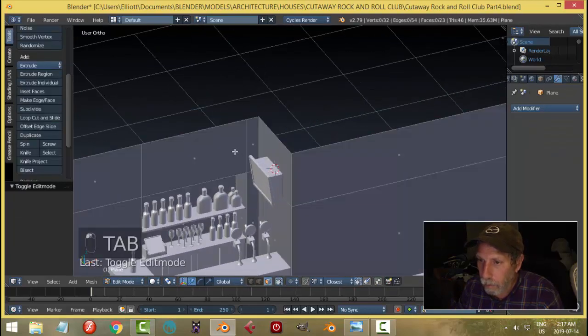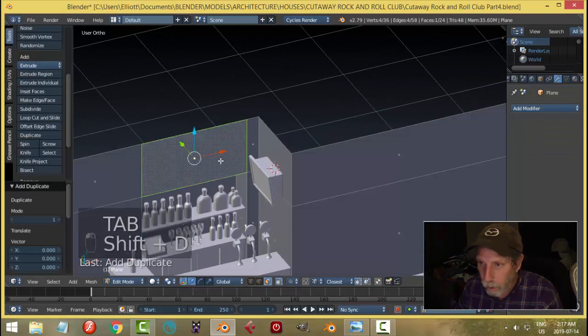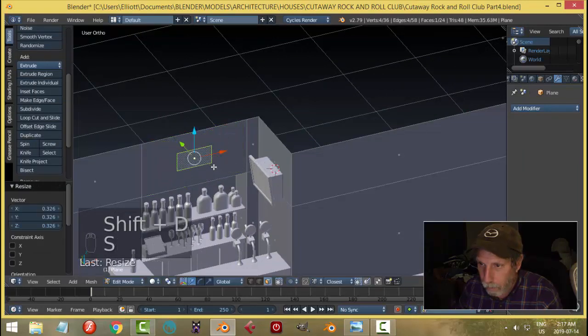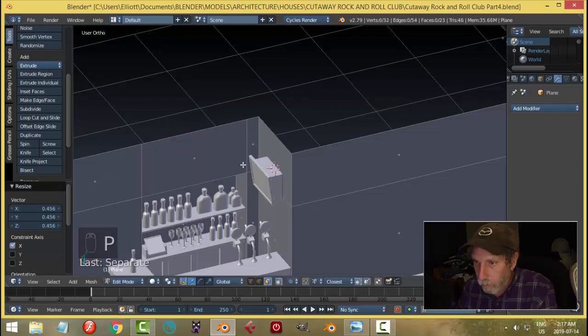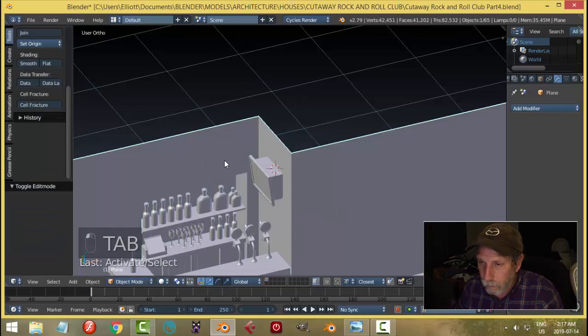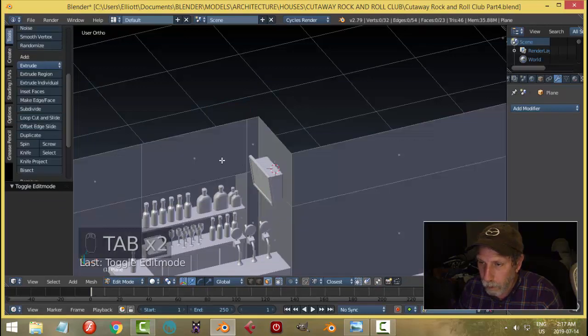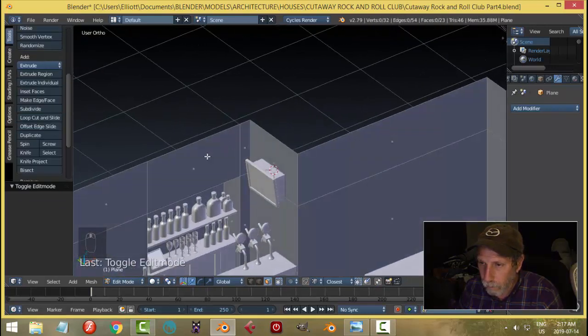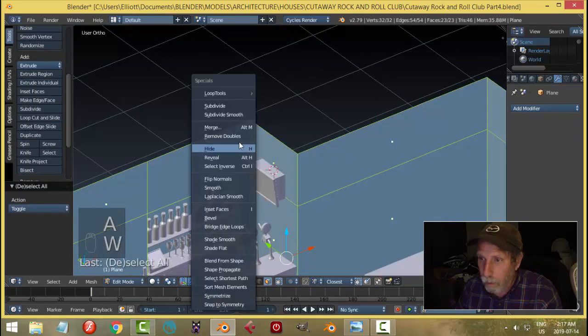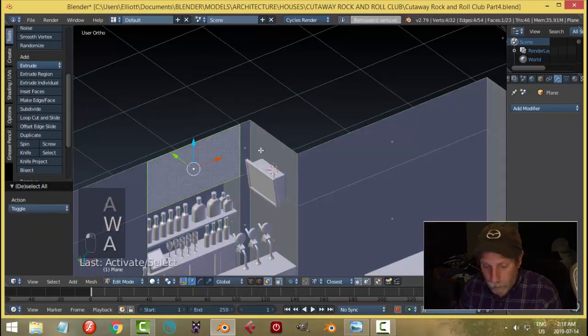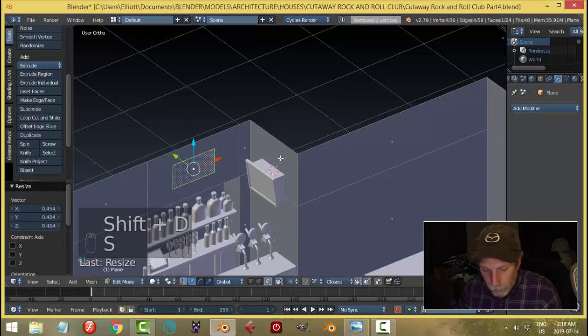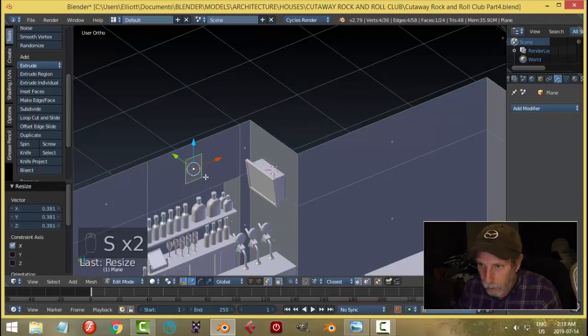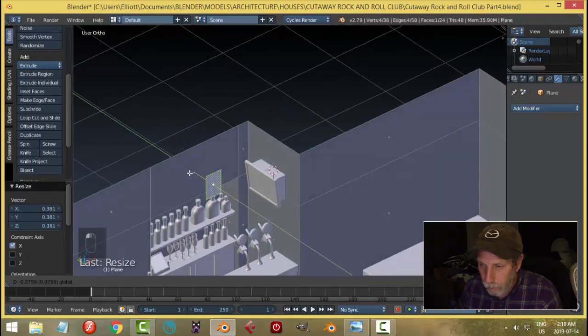And then we'll come in here and do a couple of quick pictures. Shift D, scale. Break it out. What happened to it? Emitter, remove doubles in case. Let's do that again. Shift D, scale. Scale in the X axis.